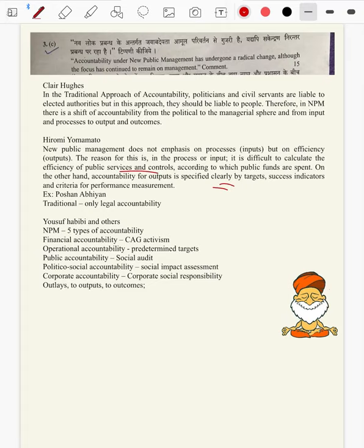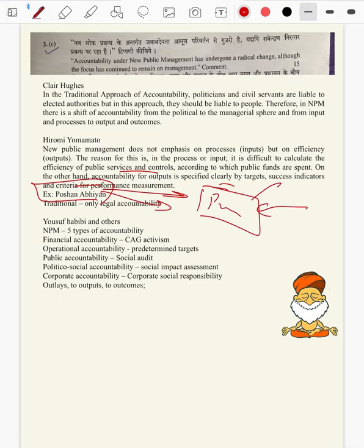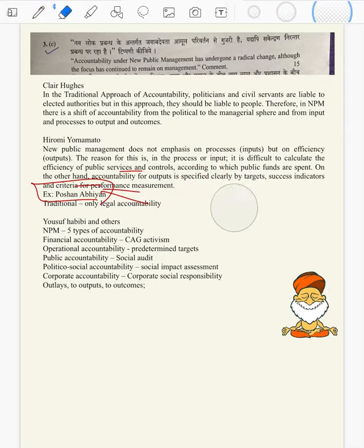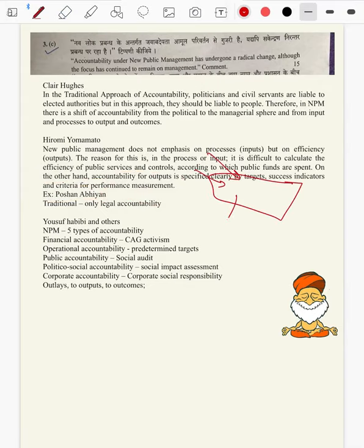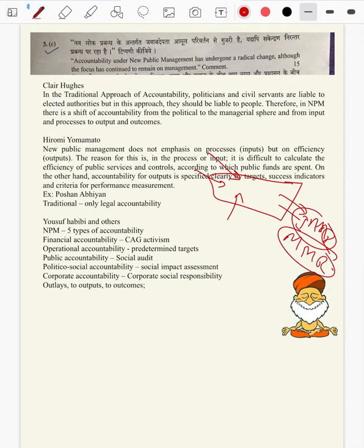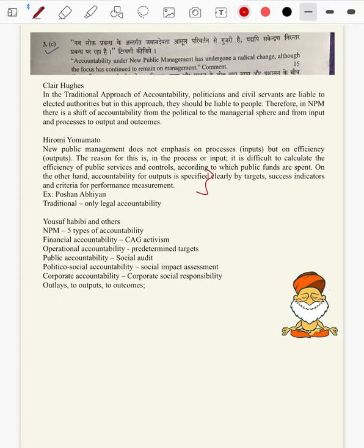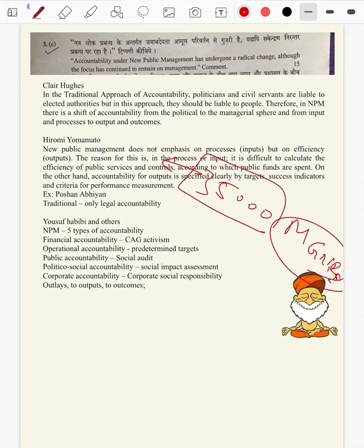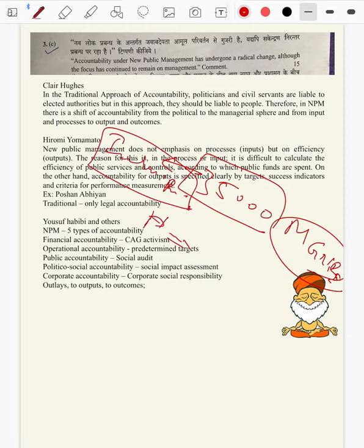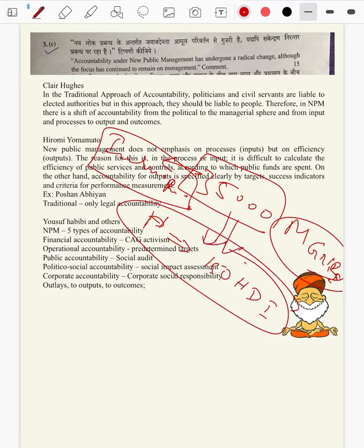On the other hand, accountability of output is specified clearly by targets, success indicators, and criteria for performance management. Next example is Poshan — how many schemes you launched, how much money you spent, all those things don't matter. What only matters is whether MMR and IMR are being reduced. So your budget saying government of India has spent 35,000 crores for MGNREGA is input accountability. India is still below 150 in the Human Development Index in spite of getting daily wages — this is output accountability.